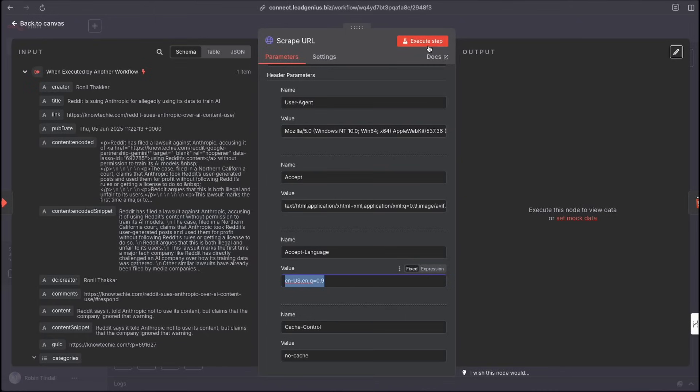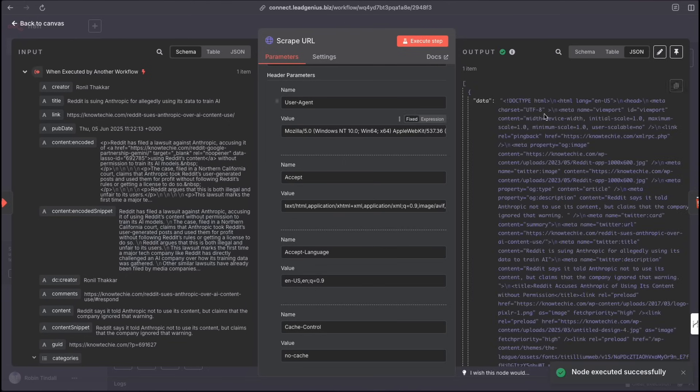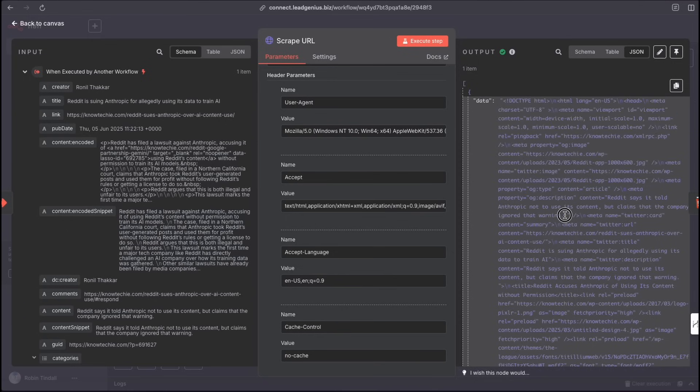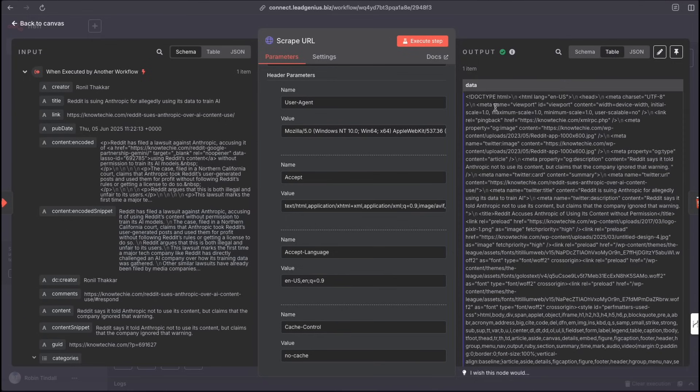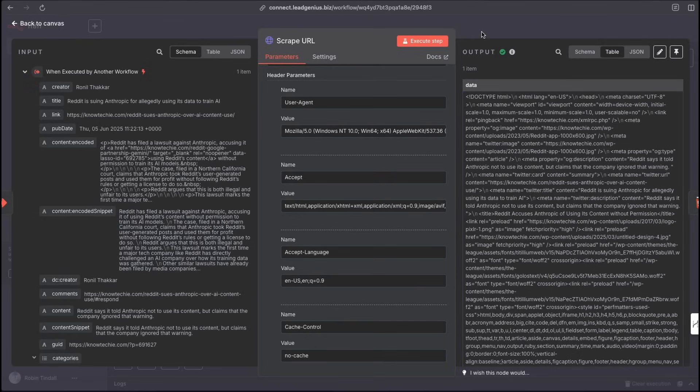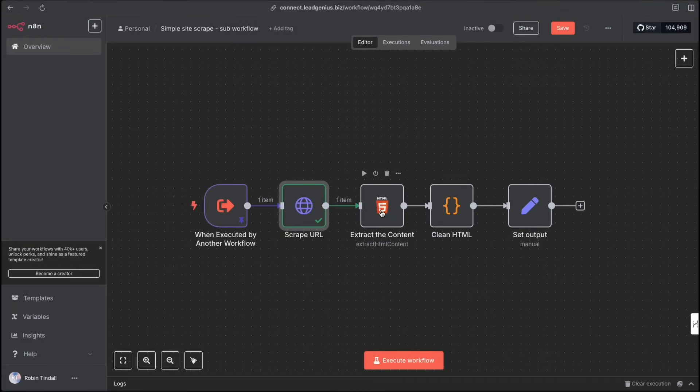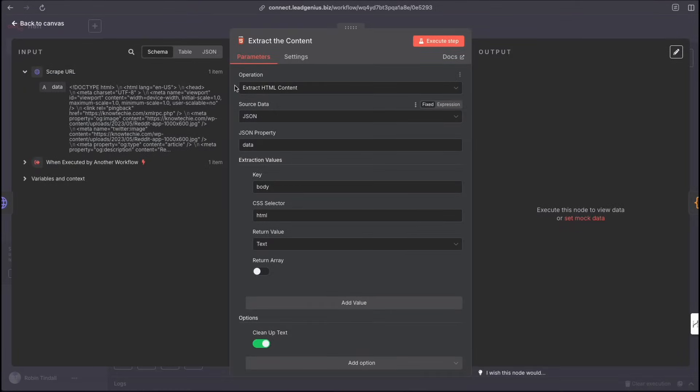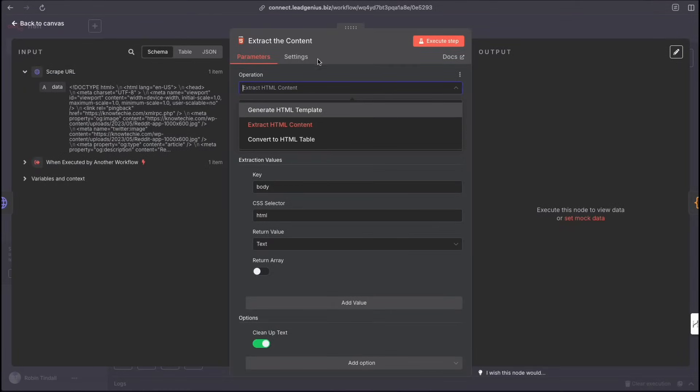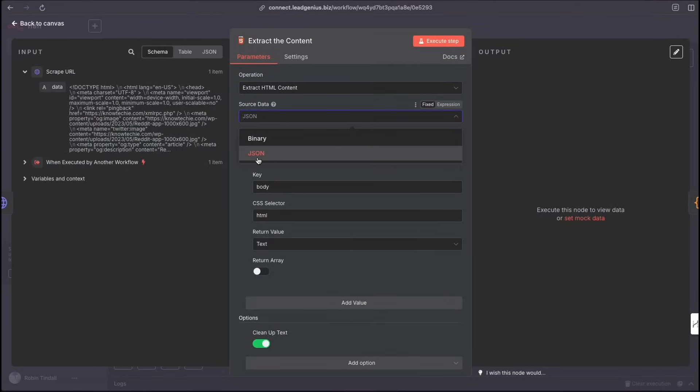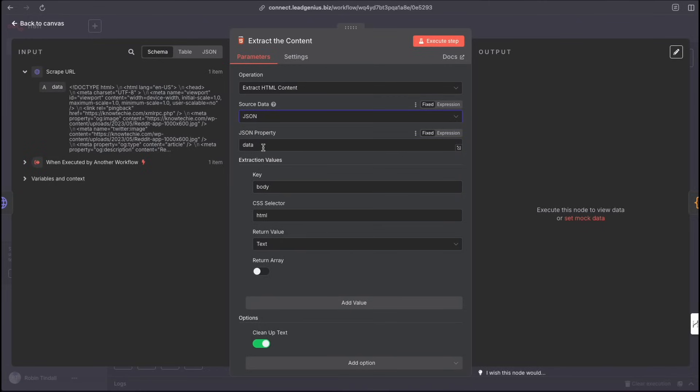So let's go ahead and execute this step and right now it's going over and we're scraping the data and as you can see we've got the data coming in here but if you look closely it's full of code. If we go into the table mode you can see doc HTML tags all kinds of things. So we've got to scrape the website successfully but we have all this extra information that we don't really need and that's where the HTML extract HTML content comes in. So we're just going to open that up and the operation here is extract HTML content. That's what we're doing. The source data is going to be JSON in most cases because that is that we are getting JSON coming out of our previous node. So you want to select JSON.